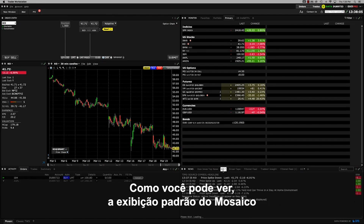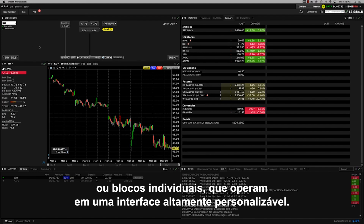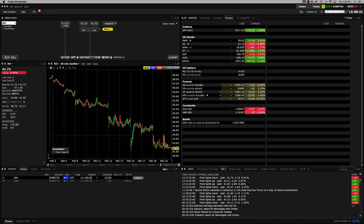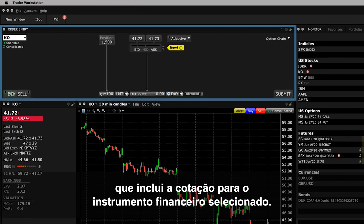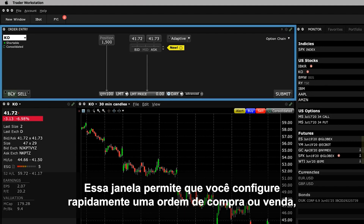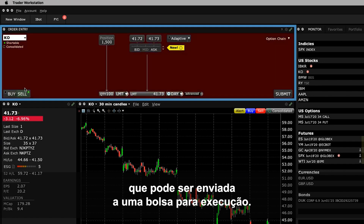As you can see, the default mosaic view inside TWS comprises a series of individual tiles or panels that operate within a highly configurable interface. To the upper left, you'll see the Order Entry window which includes the price quote for a selected financial instrument. This window enables you to quickly configure a buy or sell order which you can then submit to an exchange for execution.